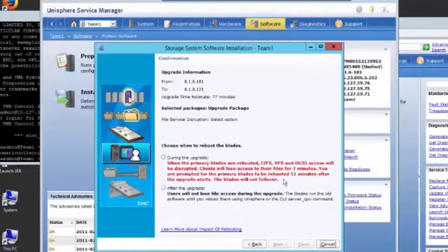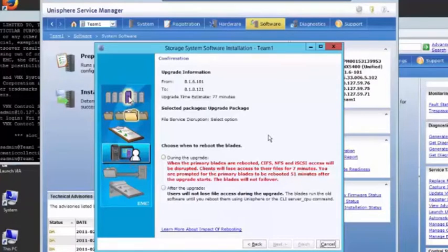Alternatively, we can do it after the upgrade. That will allow us to maintain access and do them one at a time.